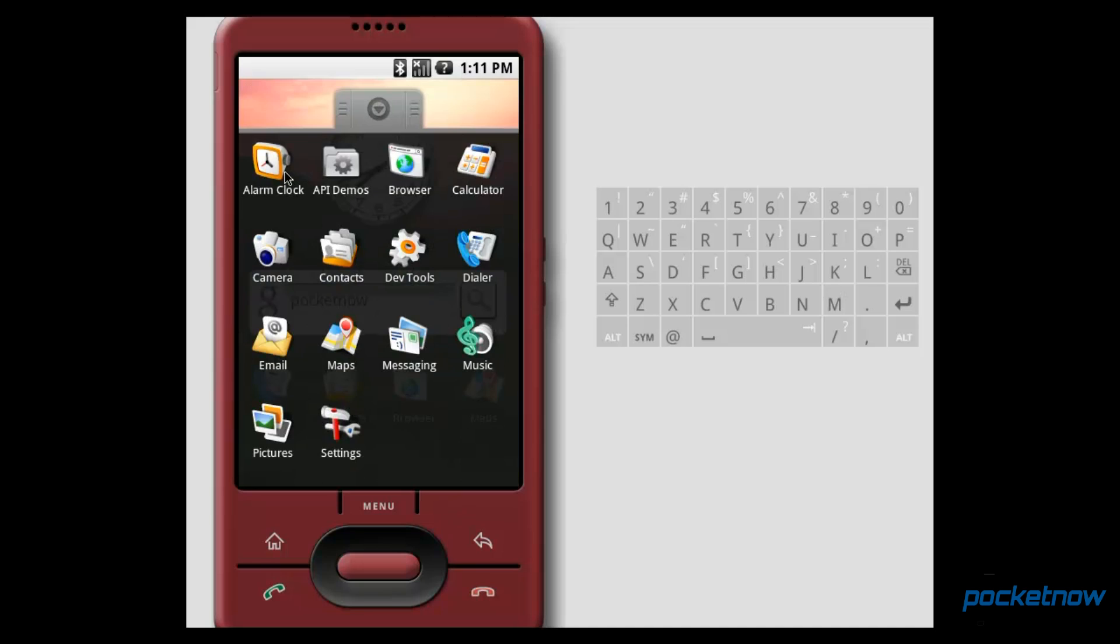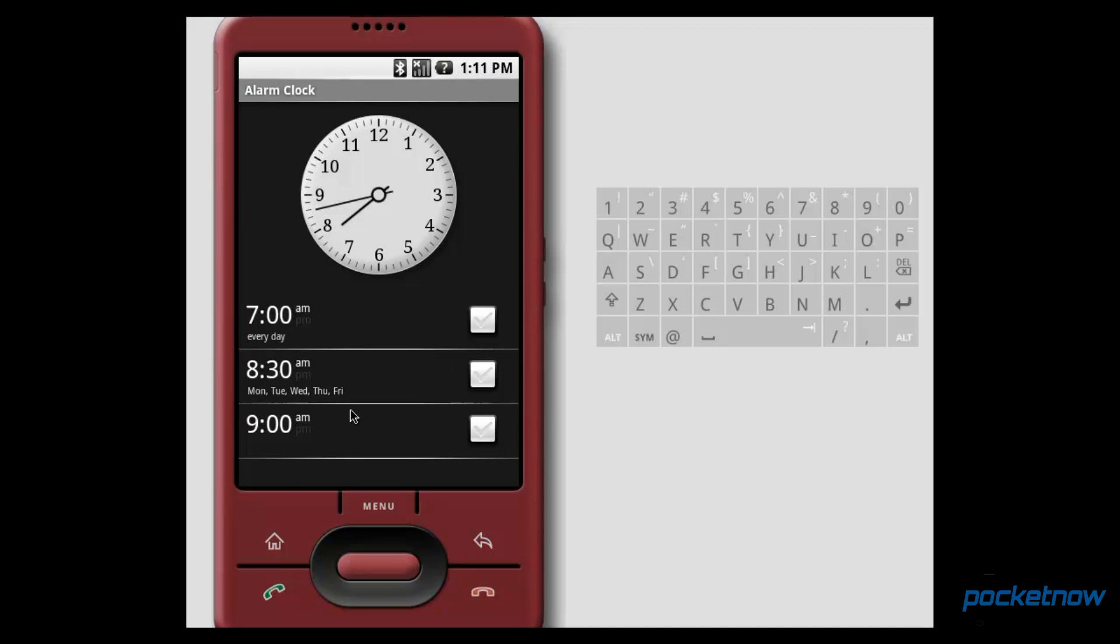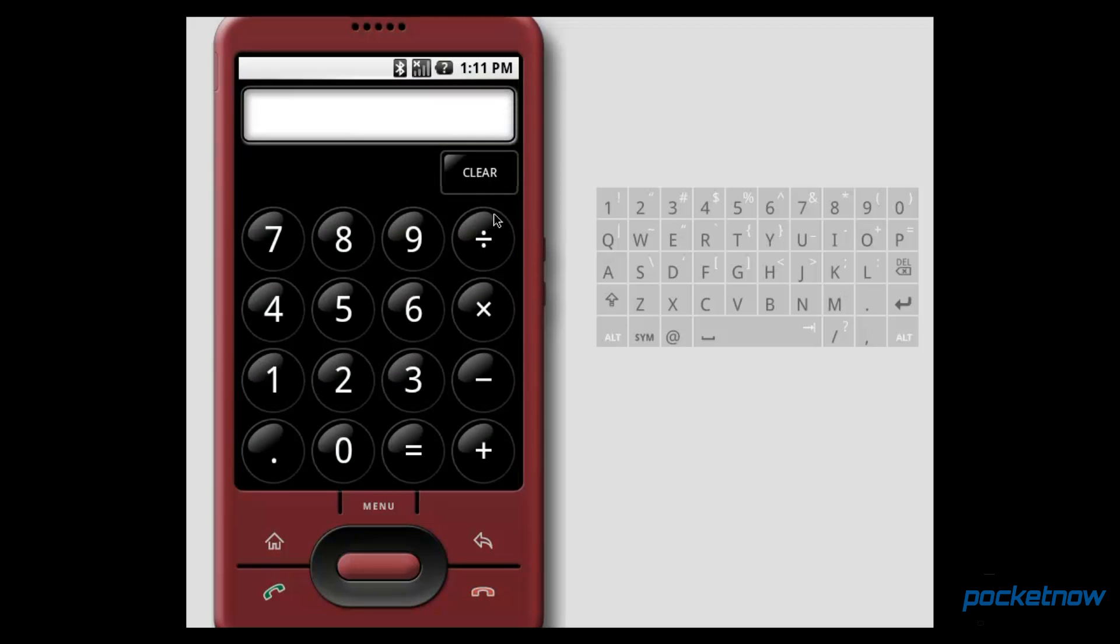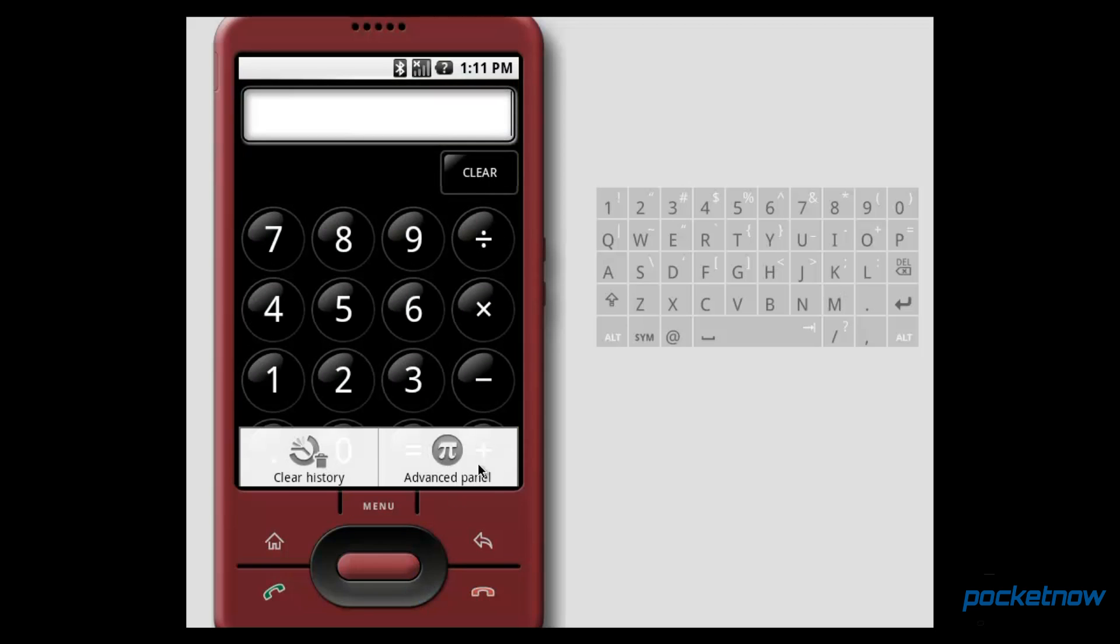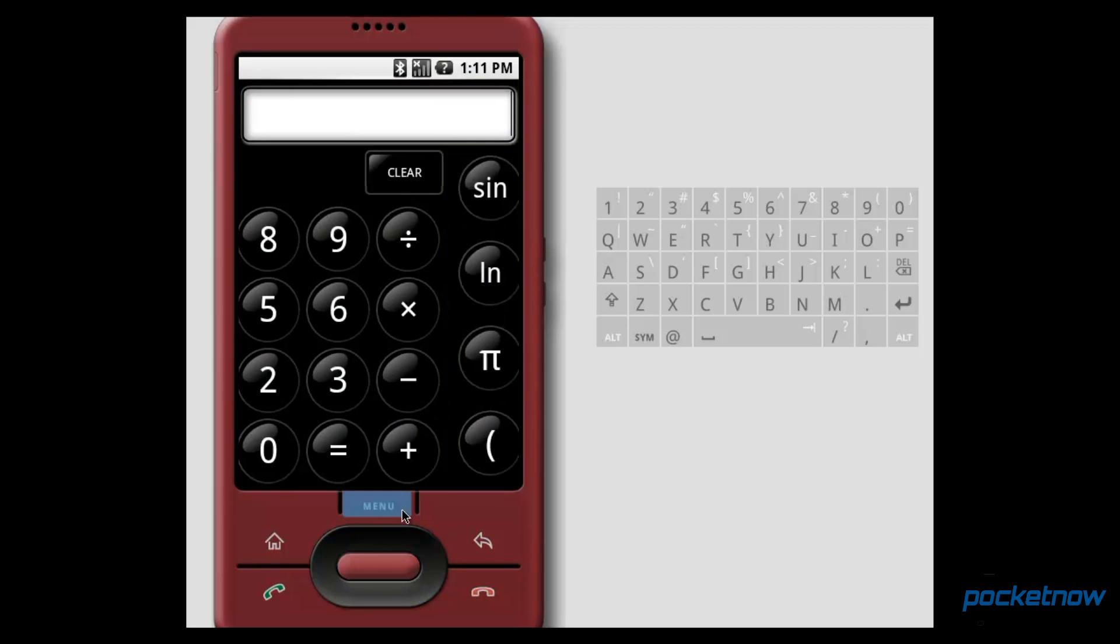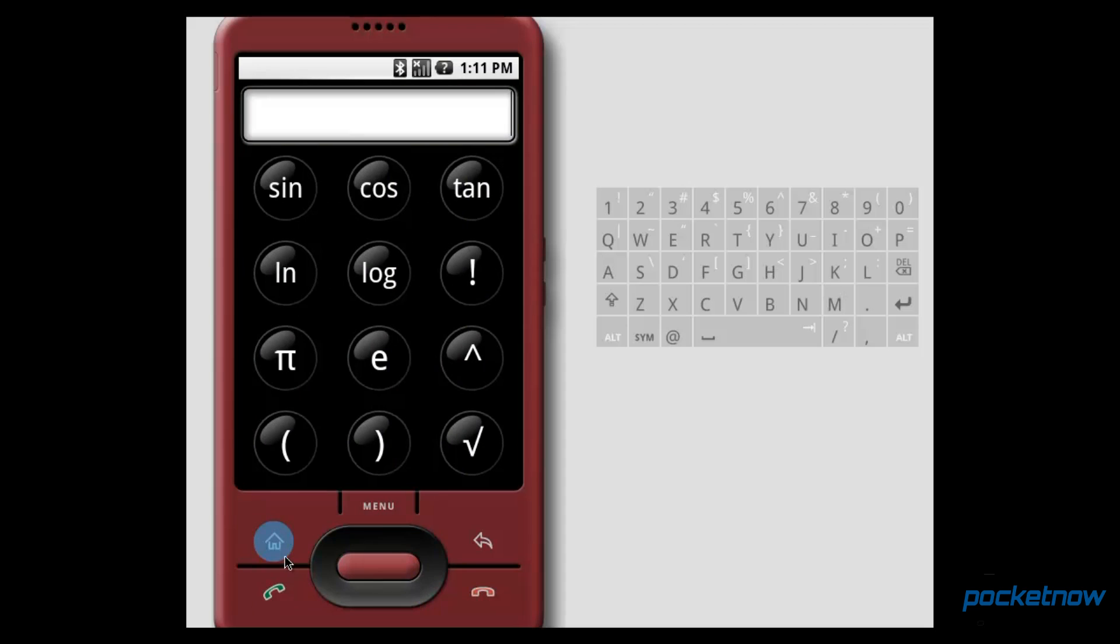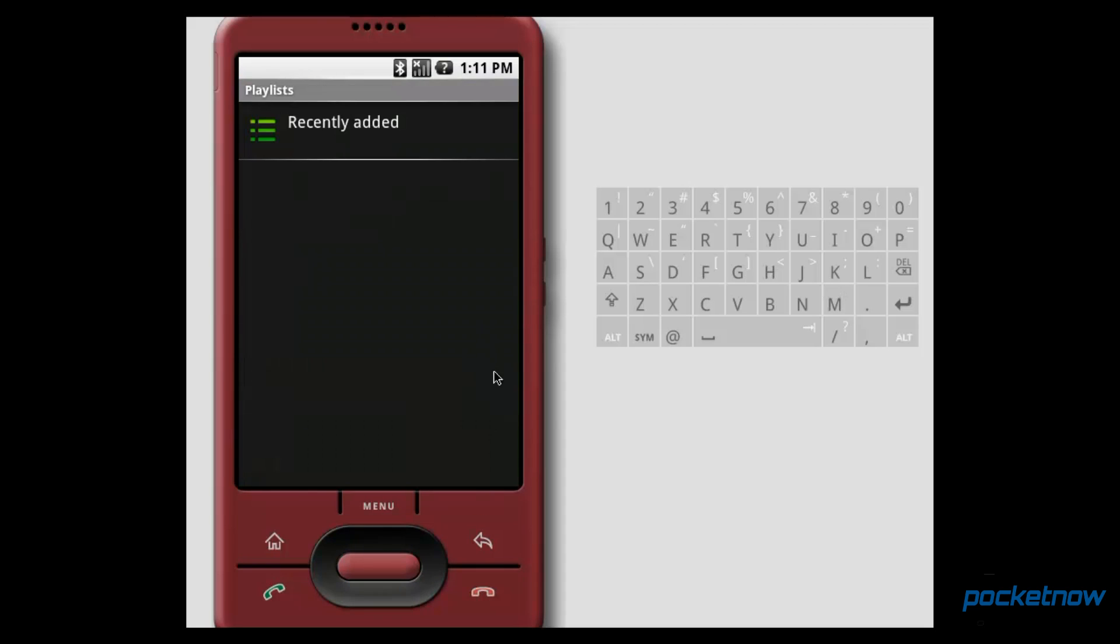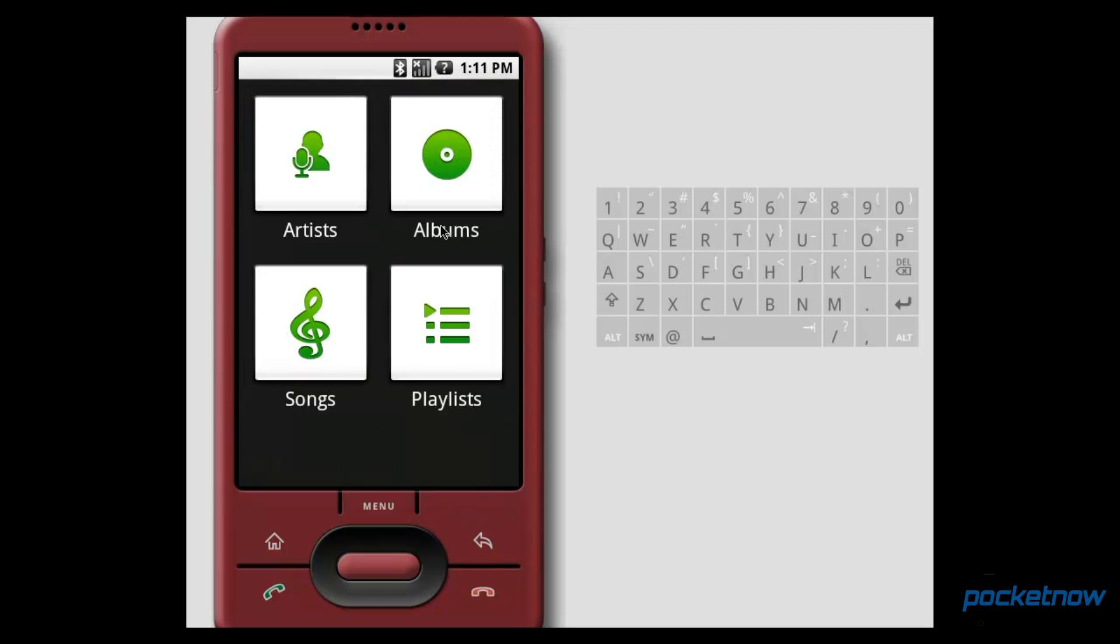We've got our alarm clock app. Very basic. Could set repeating alarms, change them to whatever. Calculator is very basic, though you did have the advanced panel that you could jump into. Music. Even more basic. If I go back to the home page here, we could sort by artists.